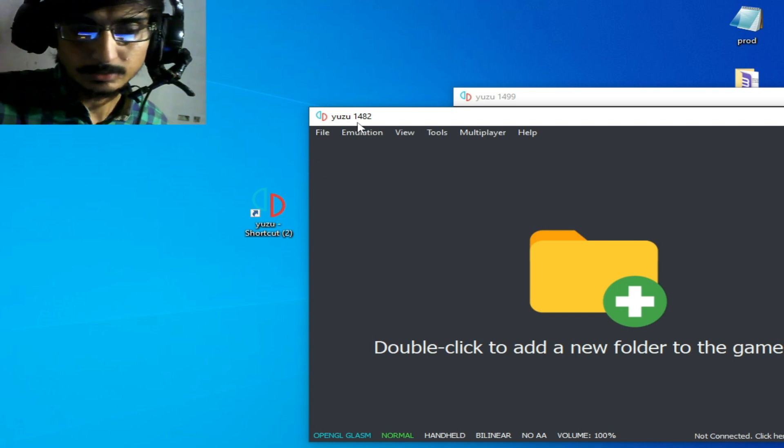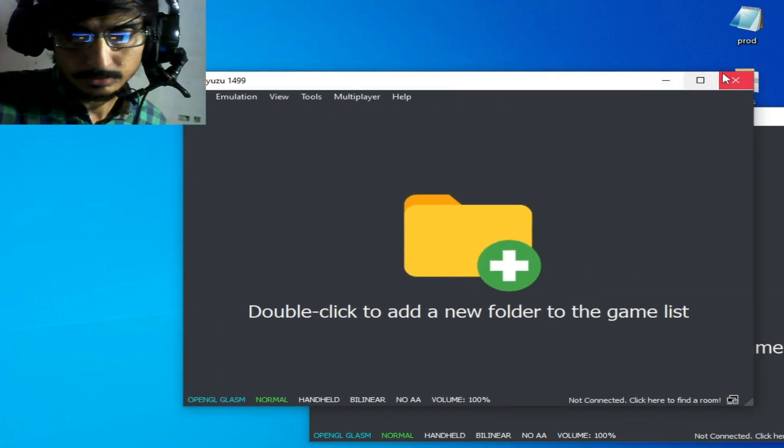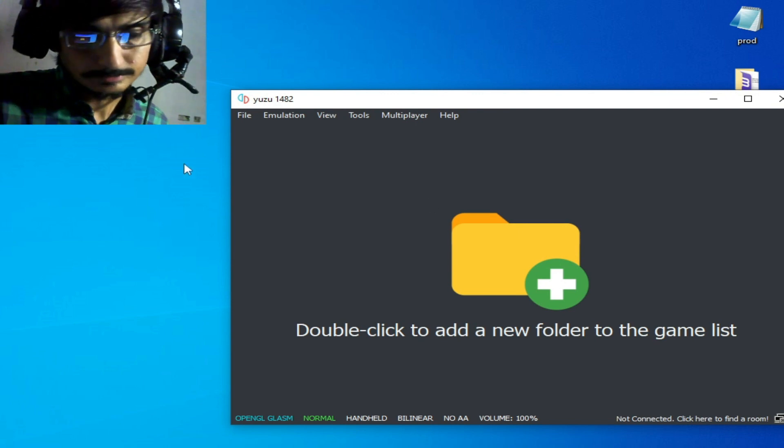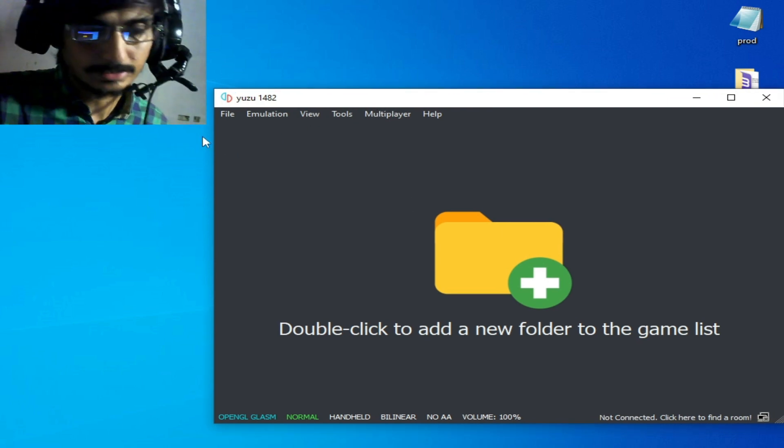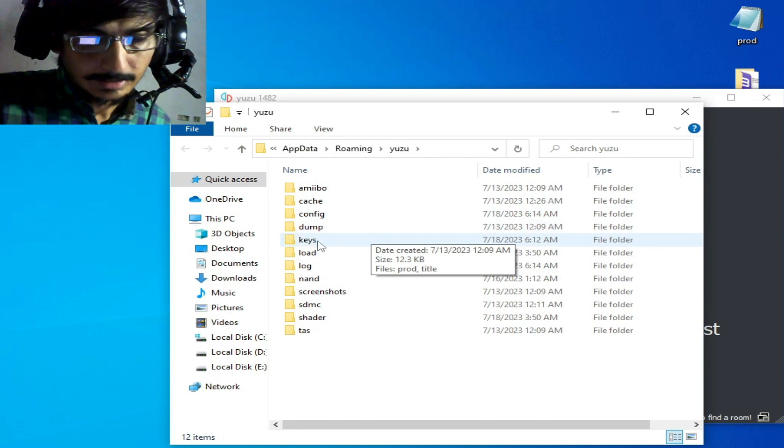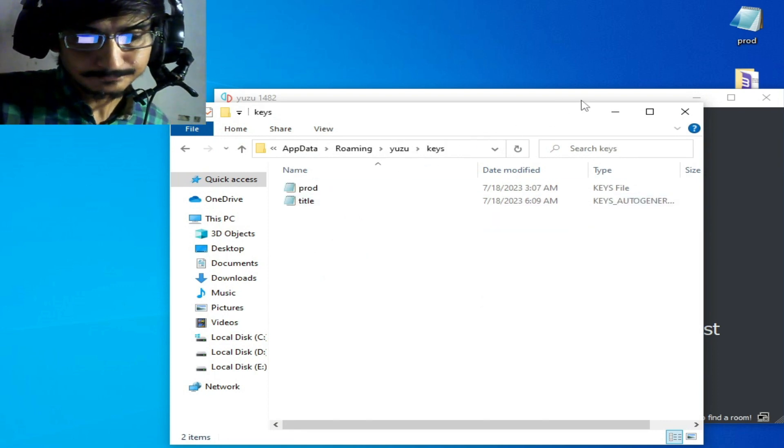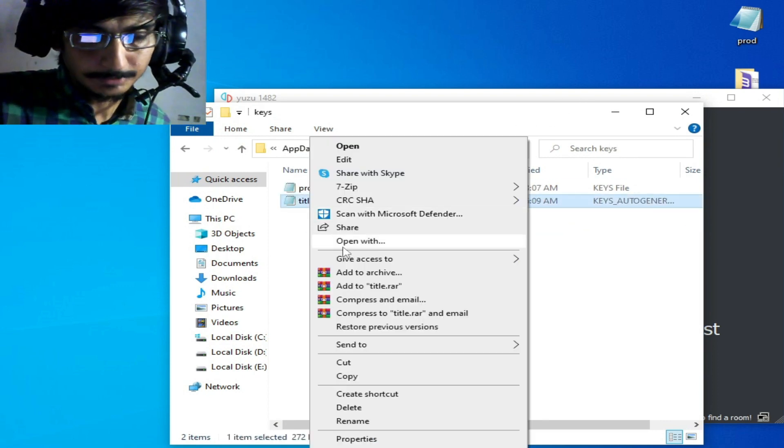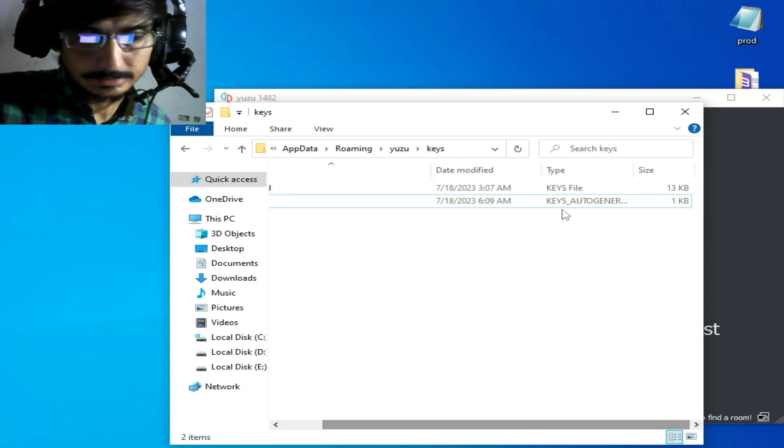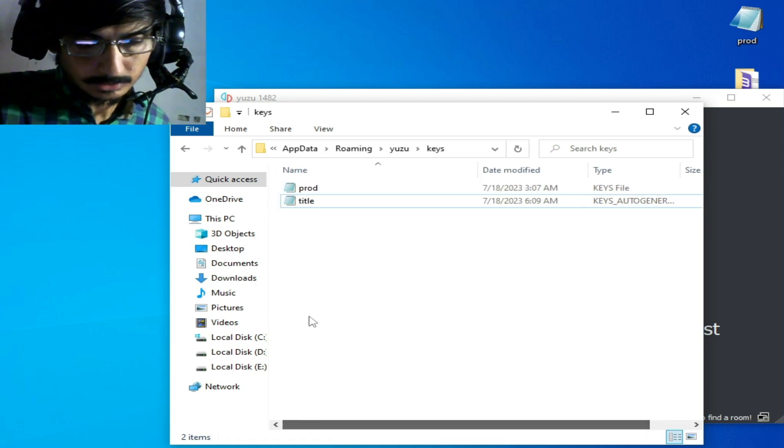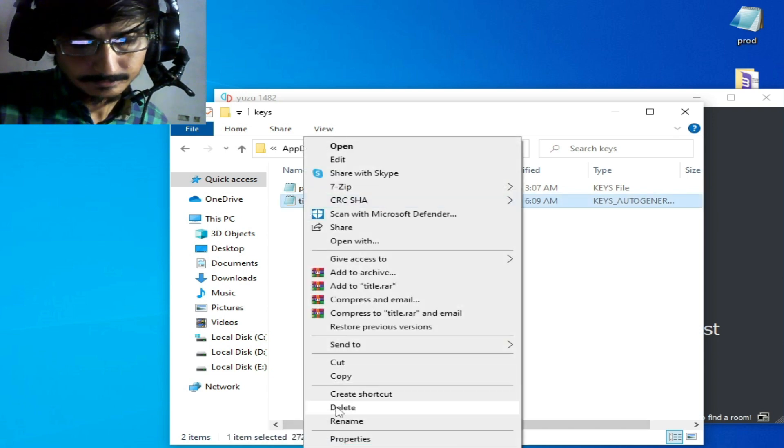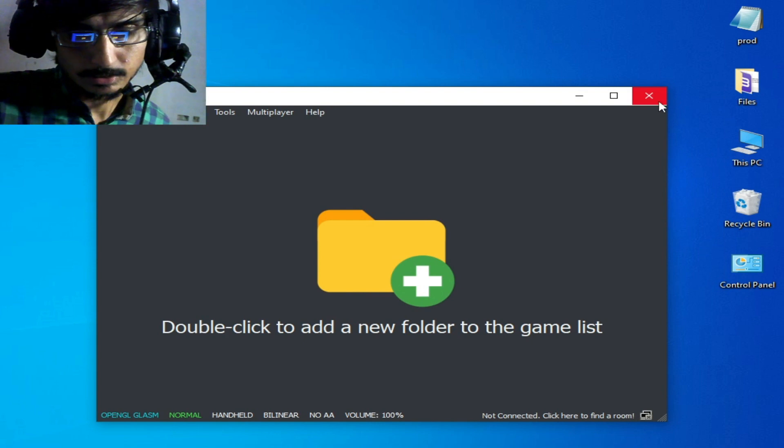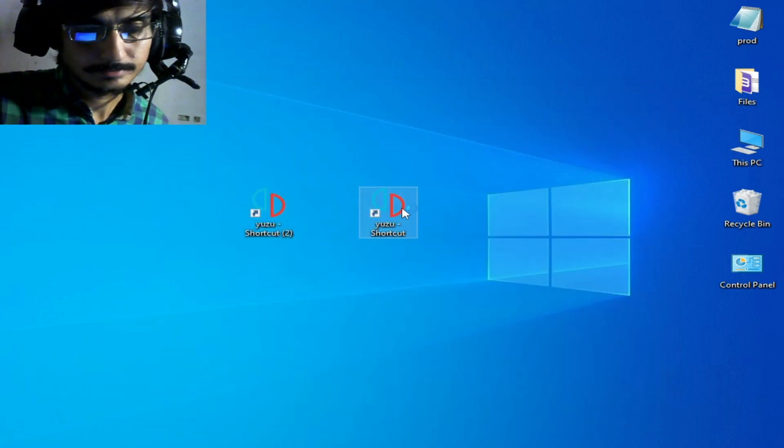The second solution is to go to File, open the Yuzu folder, go to the keys folder, and delete your title key from here. You can see auto-generated keys, so you can delete this key. After deleting the auto-generated title key, restart the Yuzu emulator.